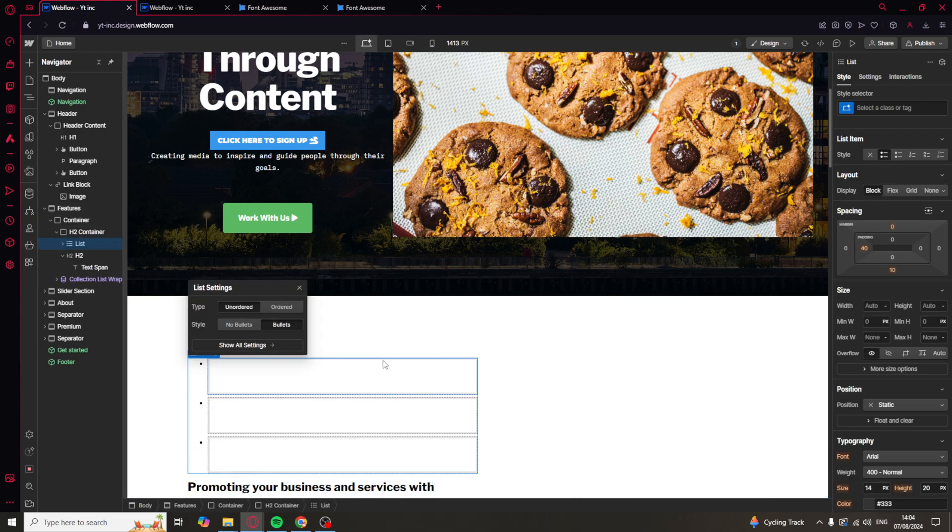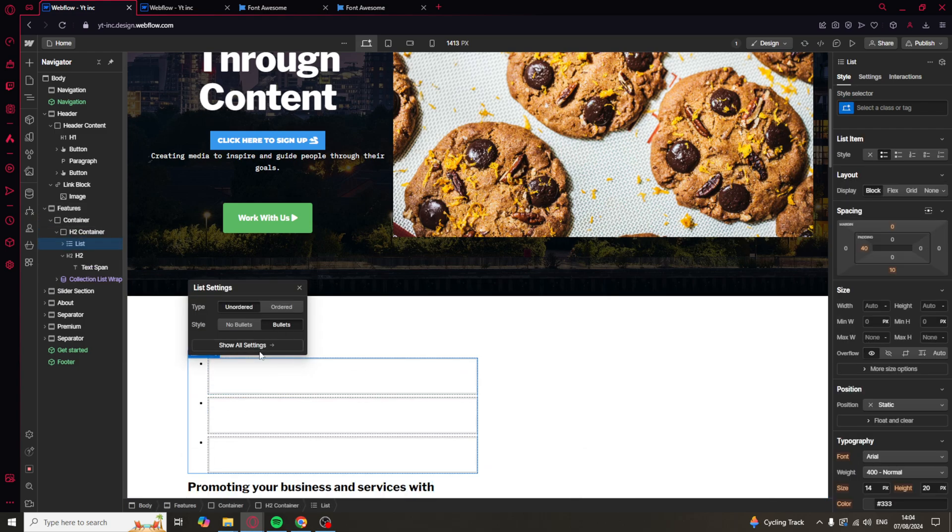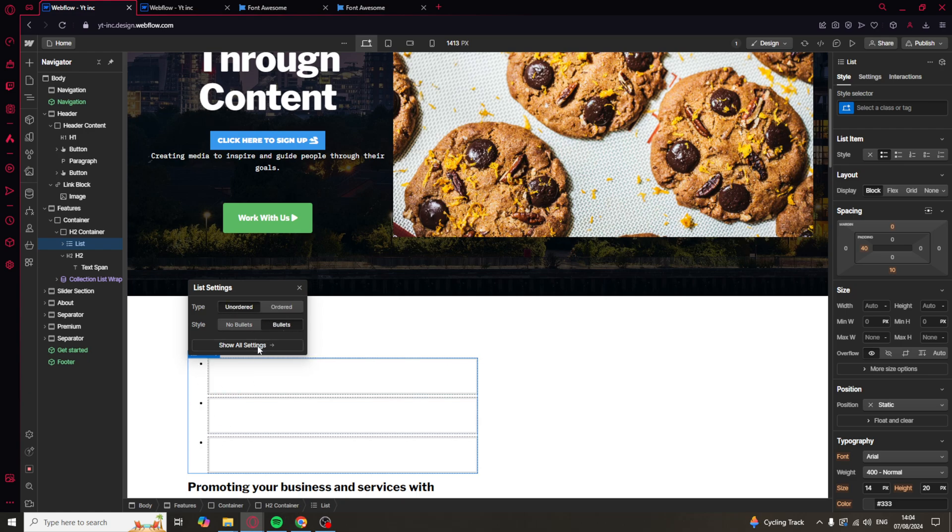Let's say we want to put it on here. Now, you can see that you're going to have some list settings. You've got Ordered, which means you can do 1, 2, 3, in order. Or, Unordered is just going to be the bullet points here like that. You can just put No Bullets or Bullets.